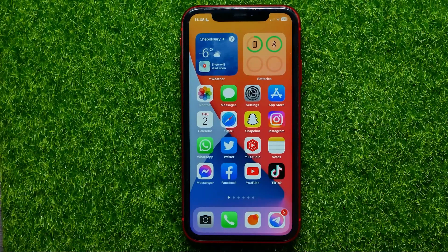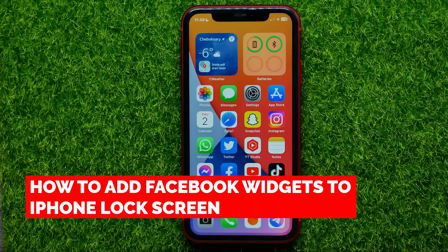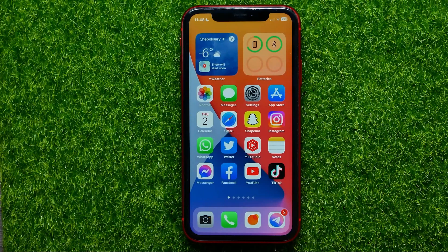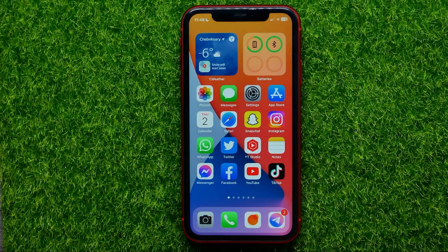Hello guys, welcome back. In this video I'm going to show you how you can easily add Facebook widgets to your iPhone's lock screen. Be sure to watch the video to the very end so you don't make any mistakes, and of course do not forget to like this video and subscribe to my channel.